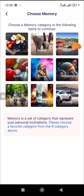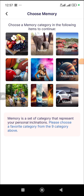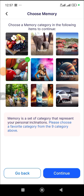Once you click Continue, it says 'Choose a Memory Category.' Memory is a set of categories that represents your personal inclinations — please choose a favorite from the nine categories. This is something that can be used to identify your person. The options include music, lifestyle, fruit, animals, house, sports, and others. For me, I'm going to use Sports — I'll click on Sports and then Continue.